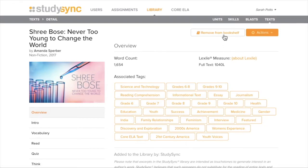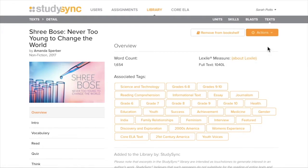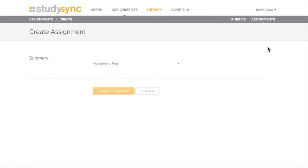That will make it easily accessible later on. But if you want to go ahead and assign, you can do Actions and Use for New Reading Assignment. Once I clicked in the Core ELA tab, Assign, this same page would come up.